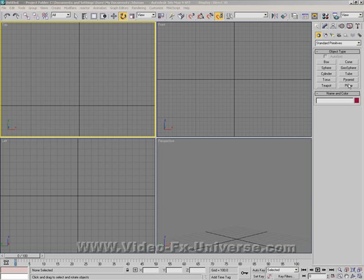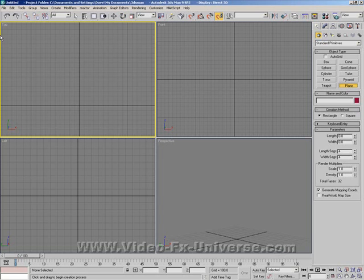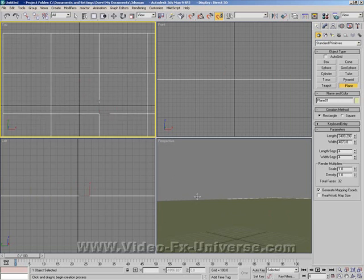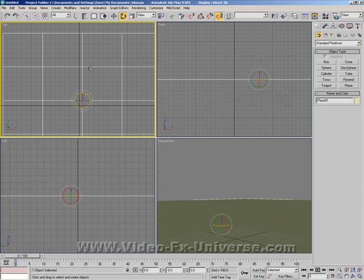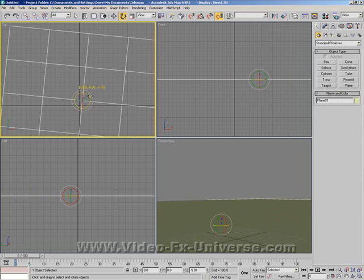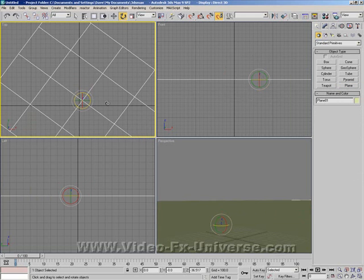So what we want to do first is select a plane and drag it into the top viewport. Rotate it so that the edges aren't shown on the perspective.